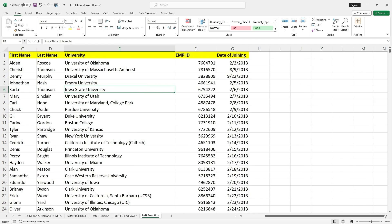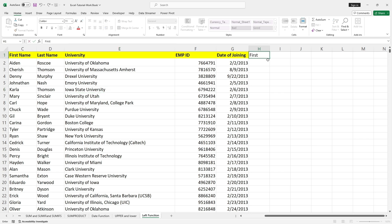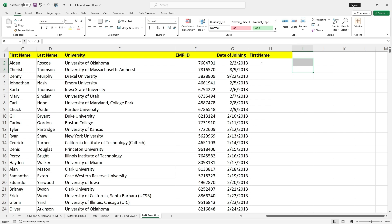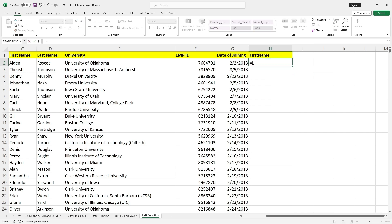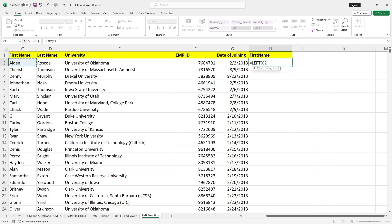If I take the first name, I can use the function called LEFT. This is the function name. Open the bracket, select the first name. Since I wanted to choose only three letters from the first name — which is 'Aid' from 'Aiden' — I use a comma, then three, then close the bracket.